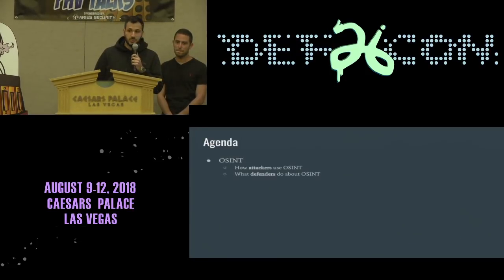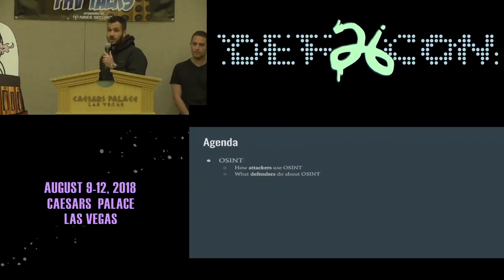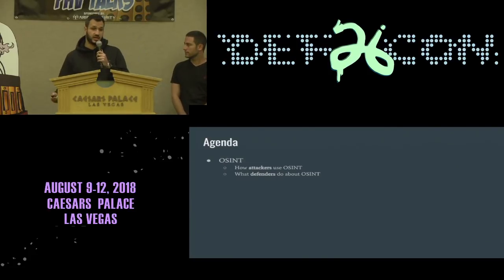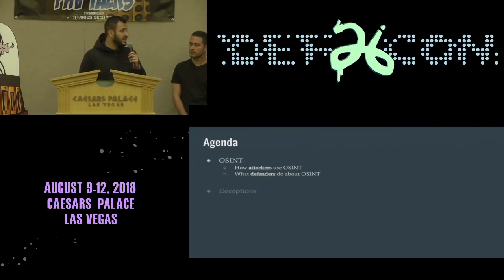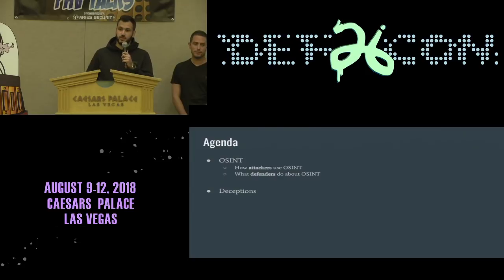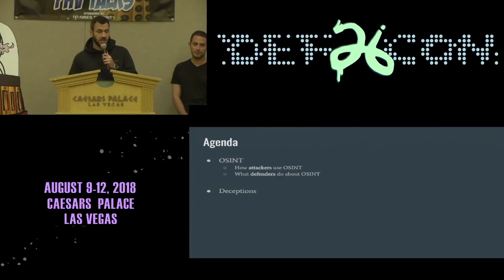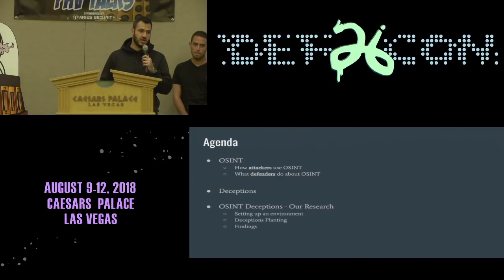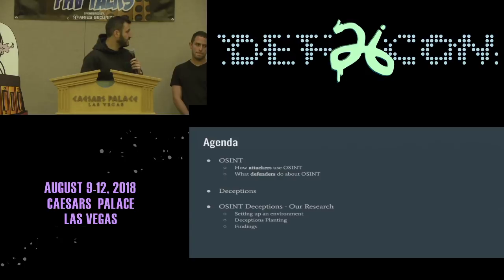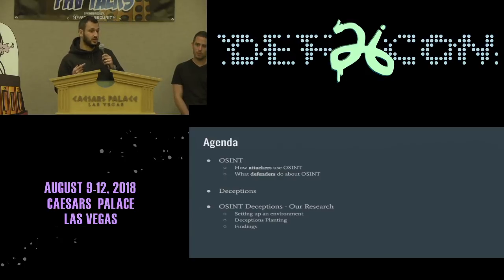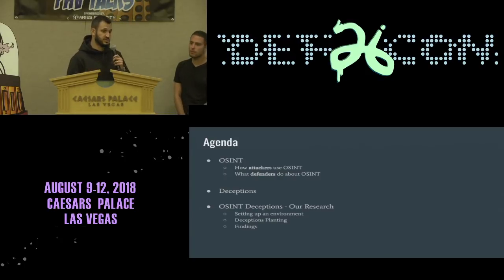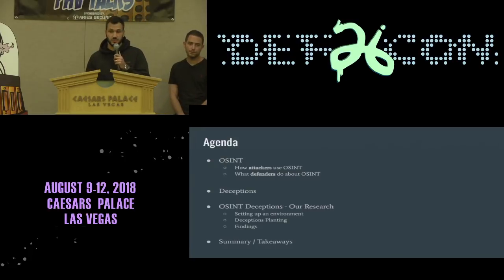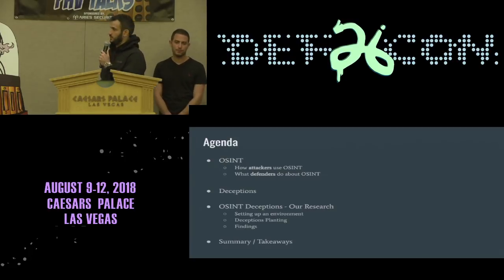We will begin with covering what open source intelligence is and how attackers and defenders look at it. Then we'll briefly explain what deceptions are, and then we'll move on to combining the two concepts and explain about our research where we planted deceptions in open source intelligence. We will wrap up with a summary and some takeaways.